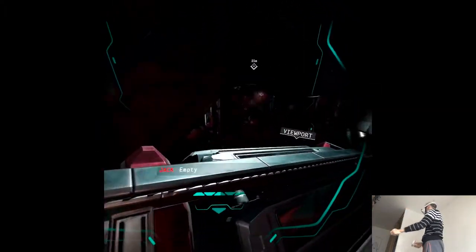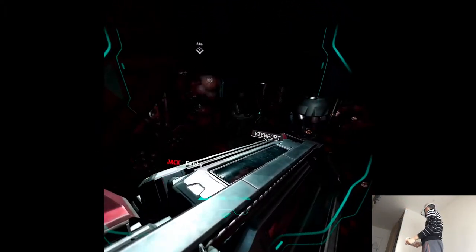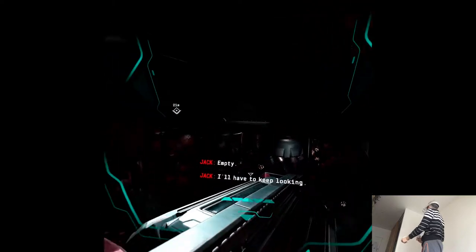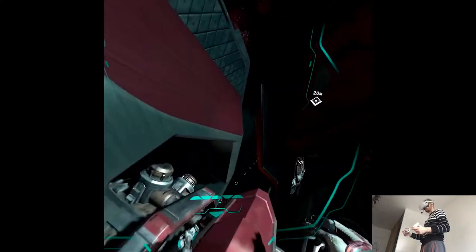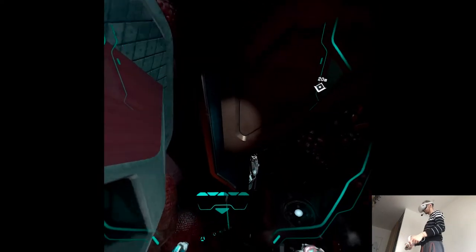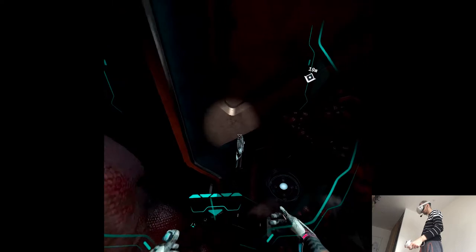Hmm. Empty. I'll have to keep looking. That's not reassuring at all.